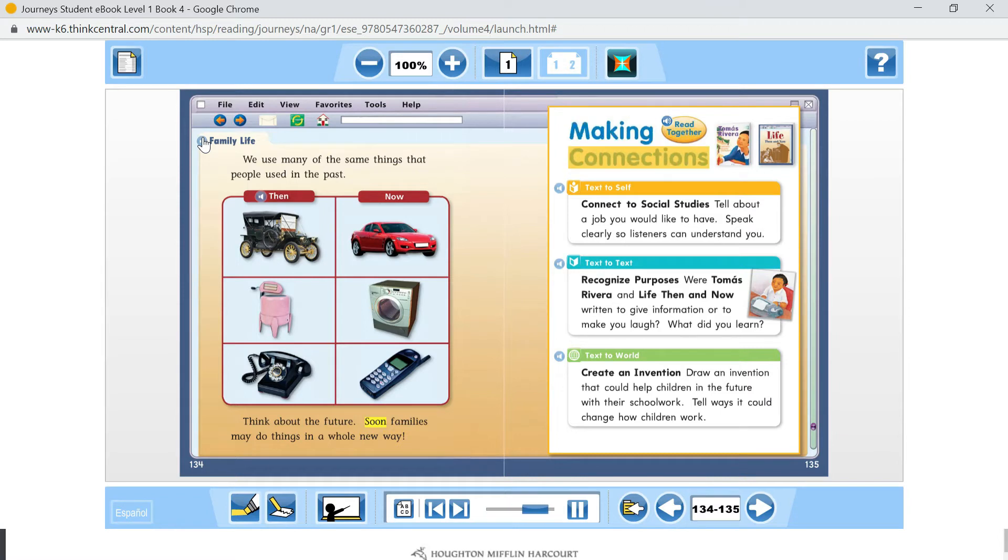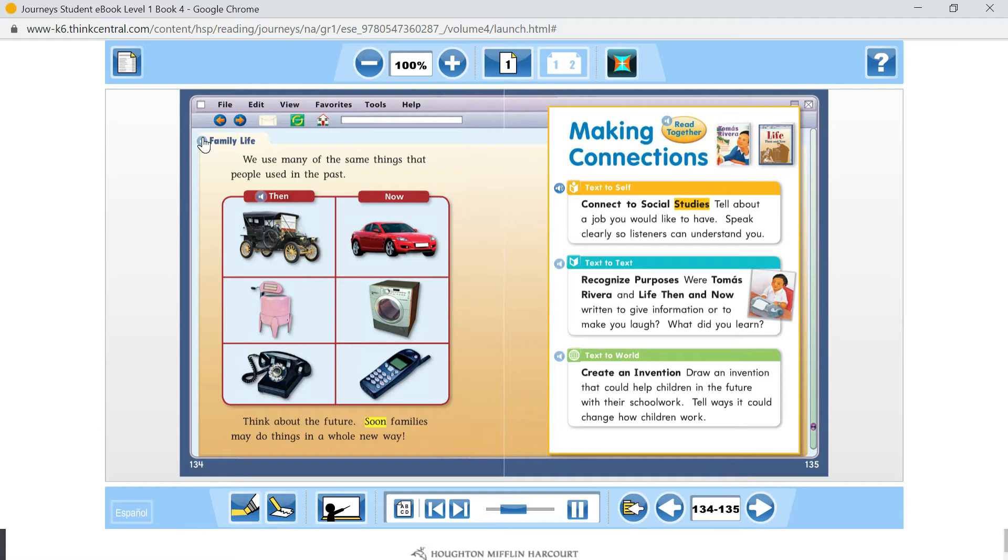Making connections. Text to self. Connect to social studies. Tell about a job you would like to have. Speak clearly so listeners can understand you.